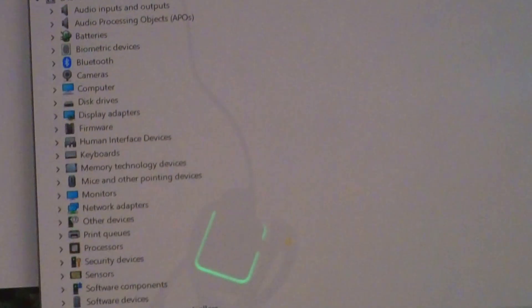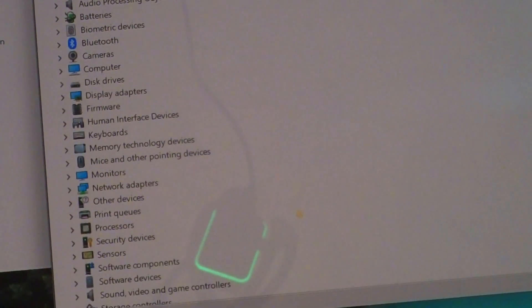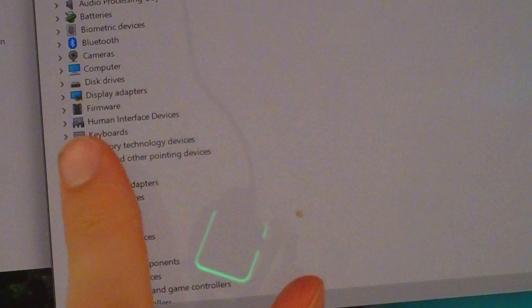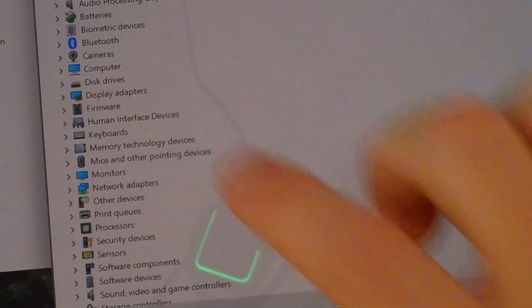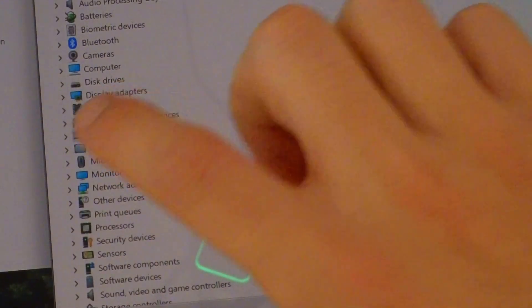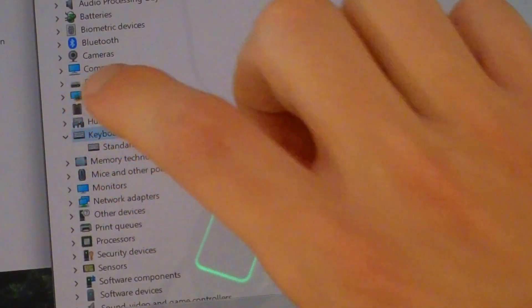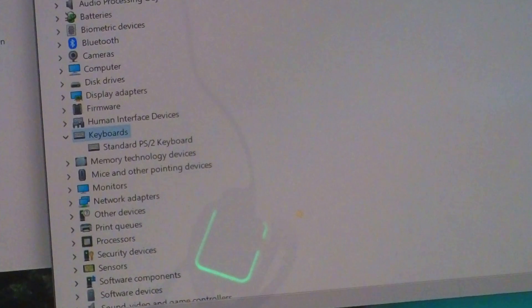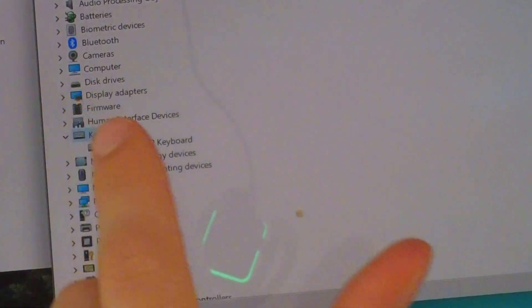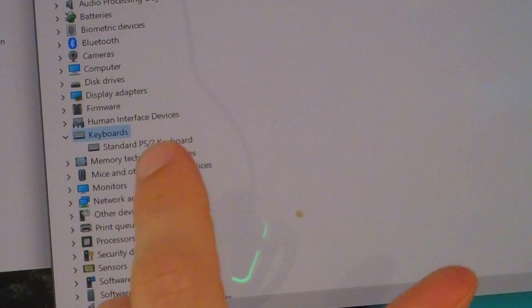When you are in Device Manager, right here you're going to find Keyboards. And you are going to find the standard PS/2 keyboard. So you want to right-click it.